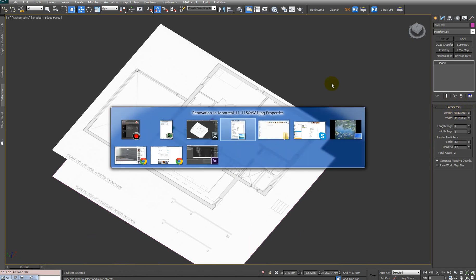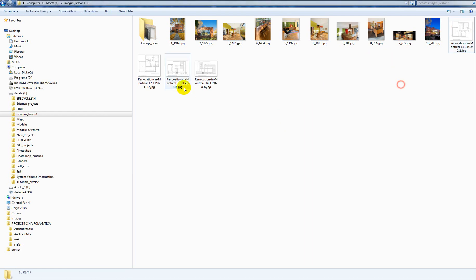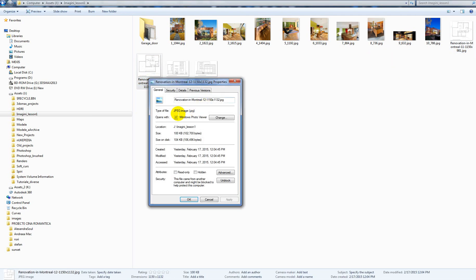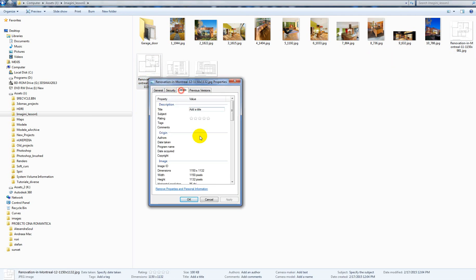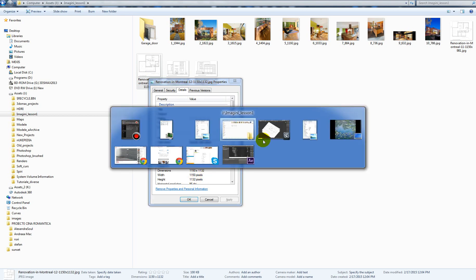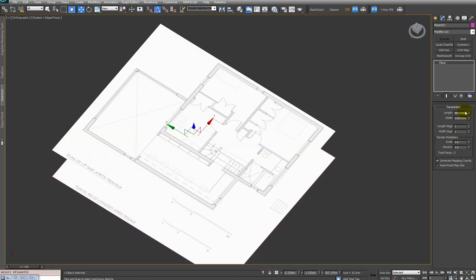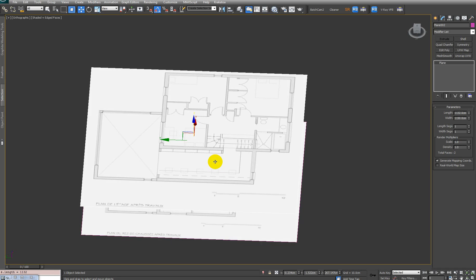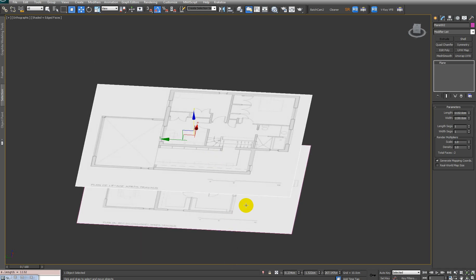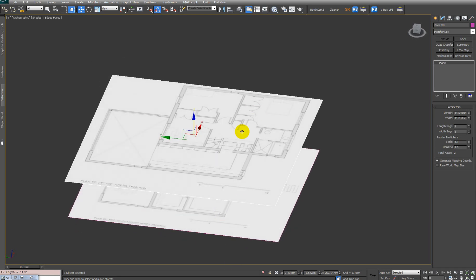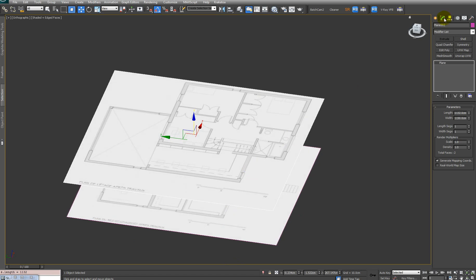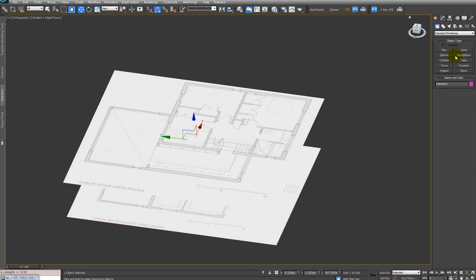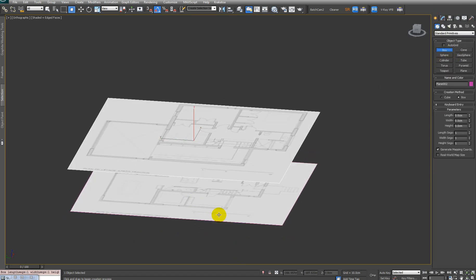We have to again check the dimensions for the first floor. Go to properties: 1150 by 1132. Enter those into the plane dimensions.